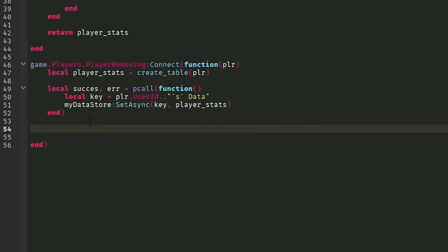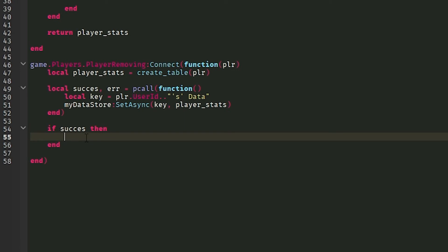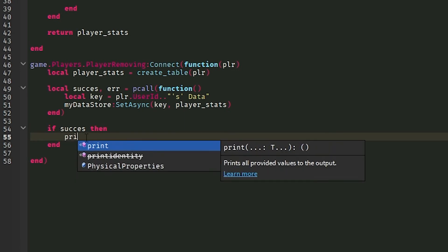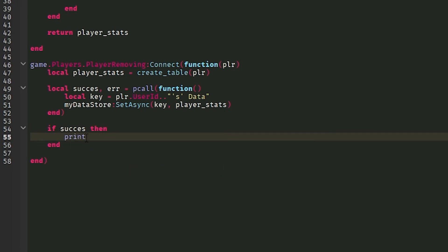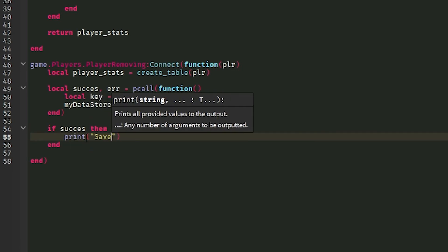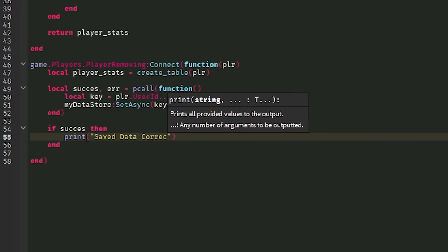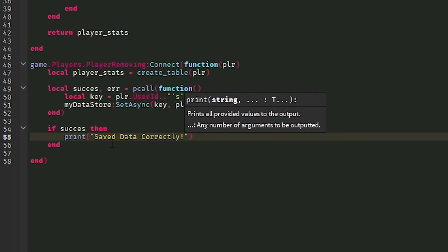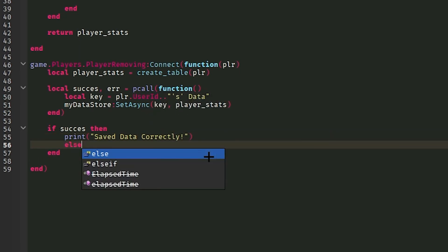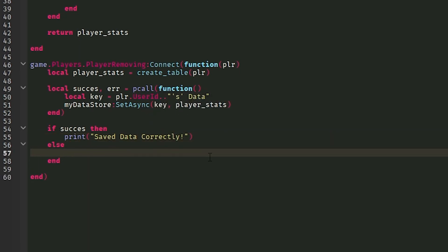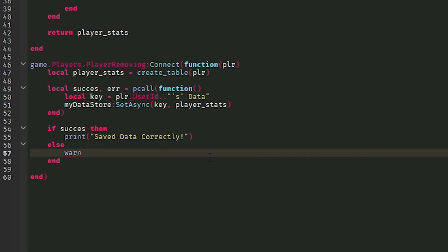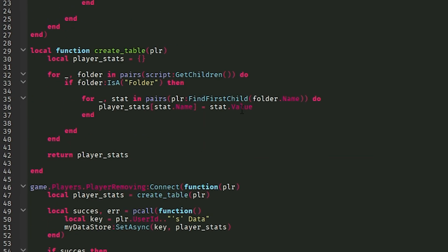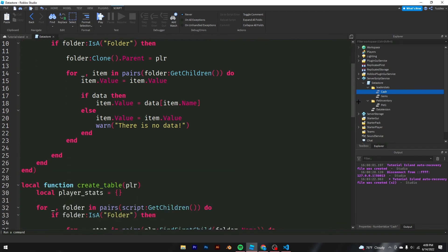But now I want to make sure that it will work. So what I'm going to do is do an if success print saved data correctly. Now you don't have to do this because obviously it's just that one little check. And also I'm going to warn the error. So here's the script. You can pause and read, do whatever you want.